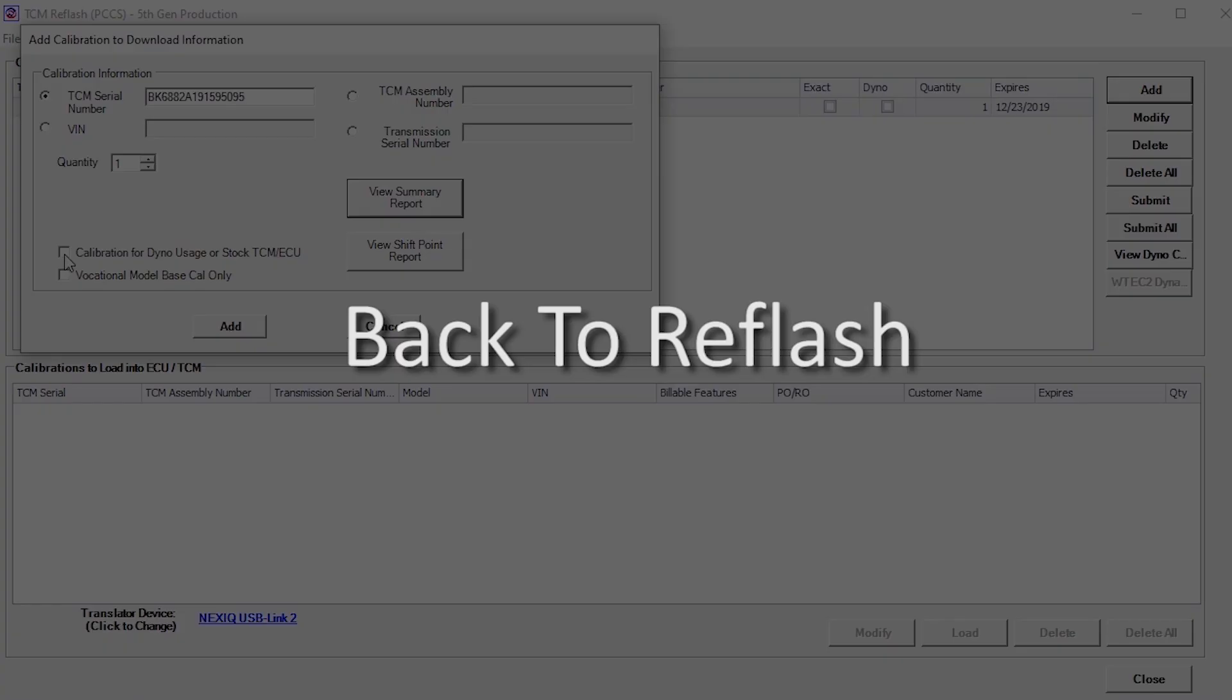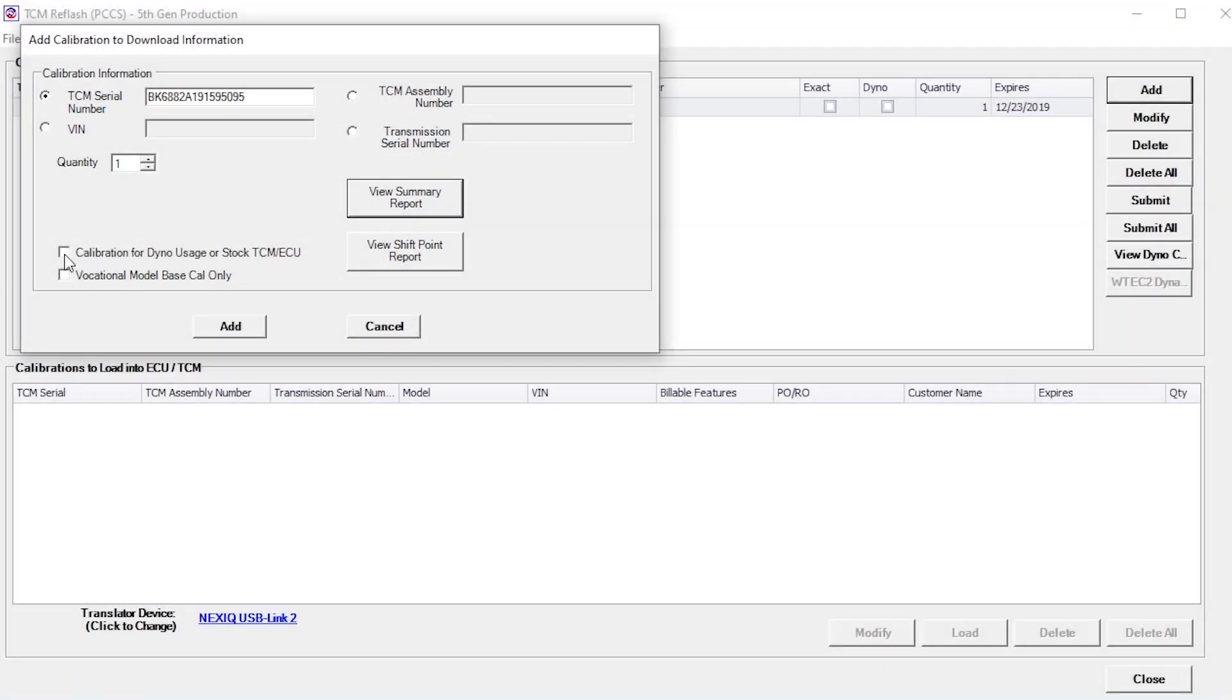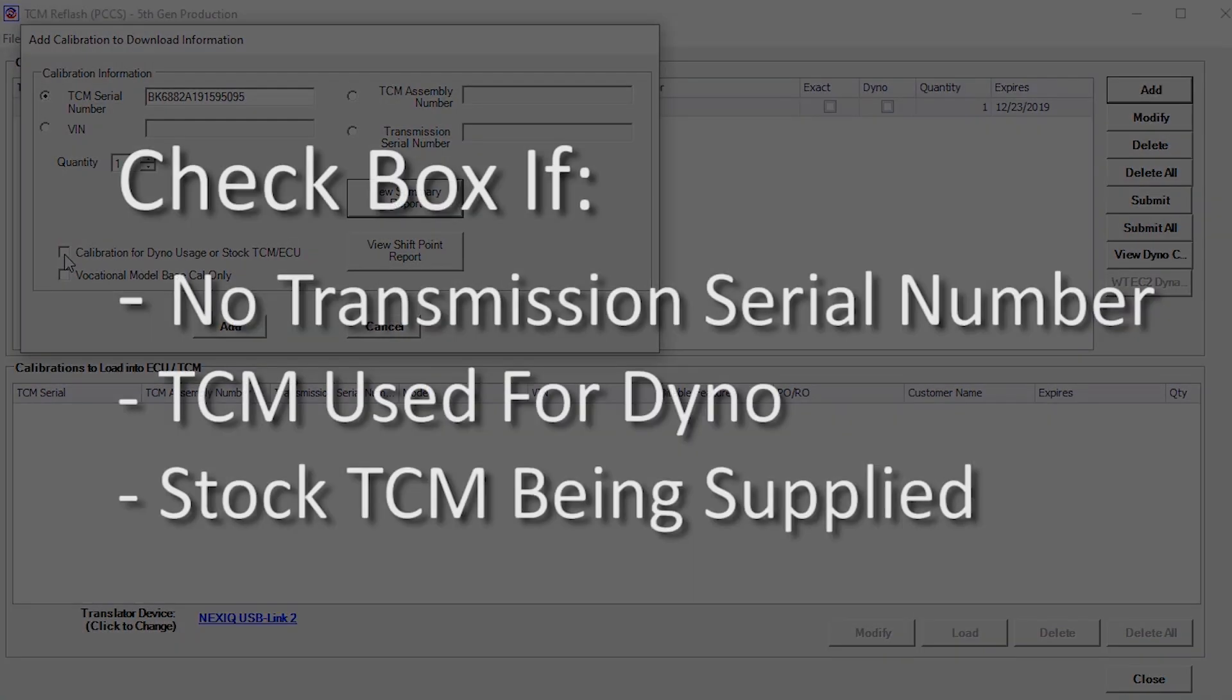There is a check box regarding calibrations for dyno or stock TCM ECU usage. Check this box if there is no transmission serial number for cases where dyno testing is being performed or a stock TCM ECU is being supplied.